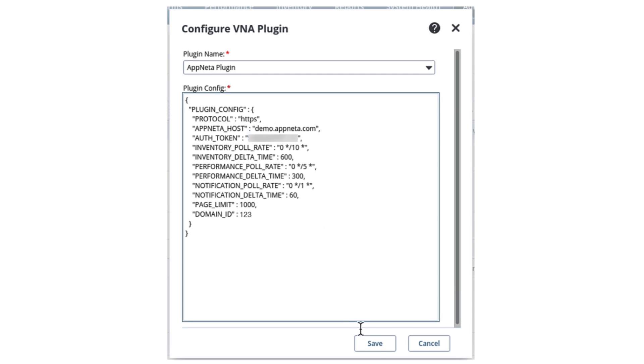These are the only parameters we're required to change. The remaining parameters in the template can be left with the default settings or modified by an advanced user as needed.